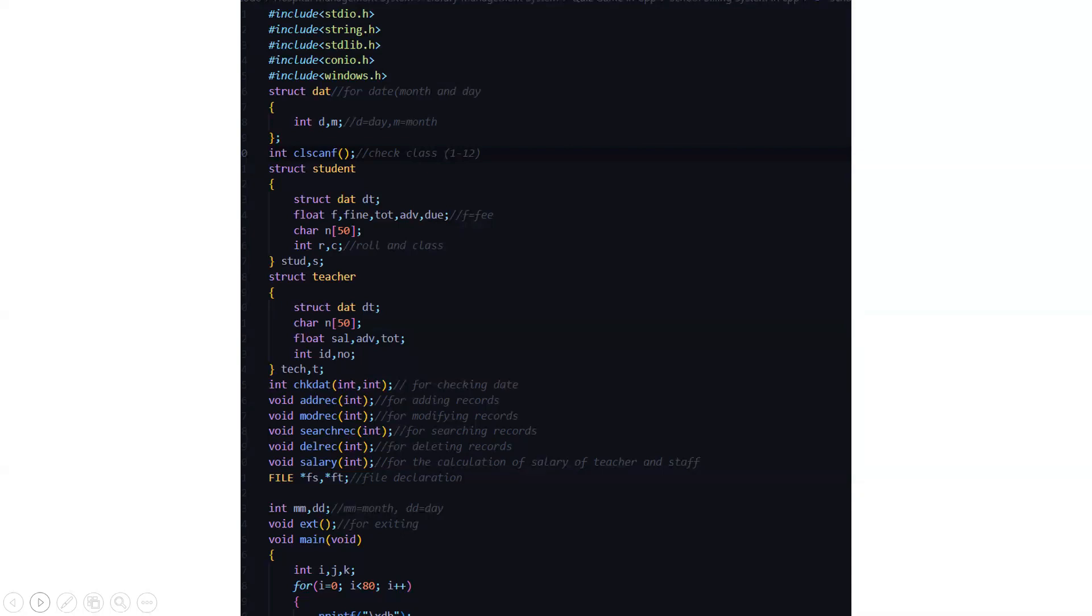Then we have the file pointers Fs and ft which help for the file declaration. Then we have int mmdd where mm stands for the month and DD for the day. Then we have a void exit function which obviously has to exit from the code.